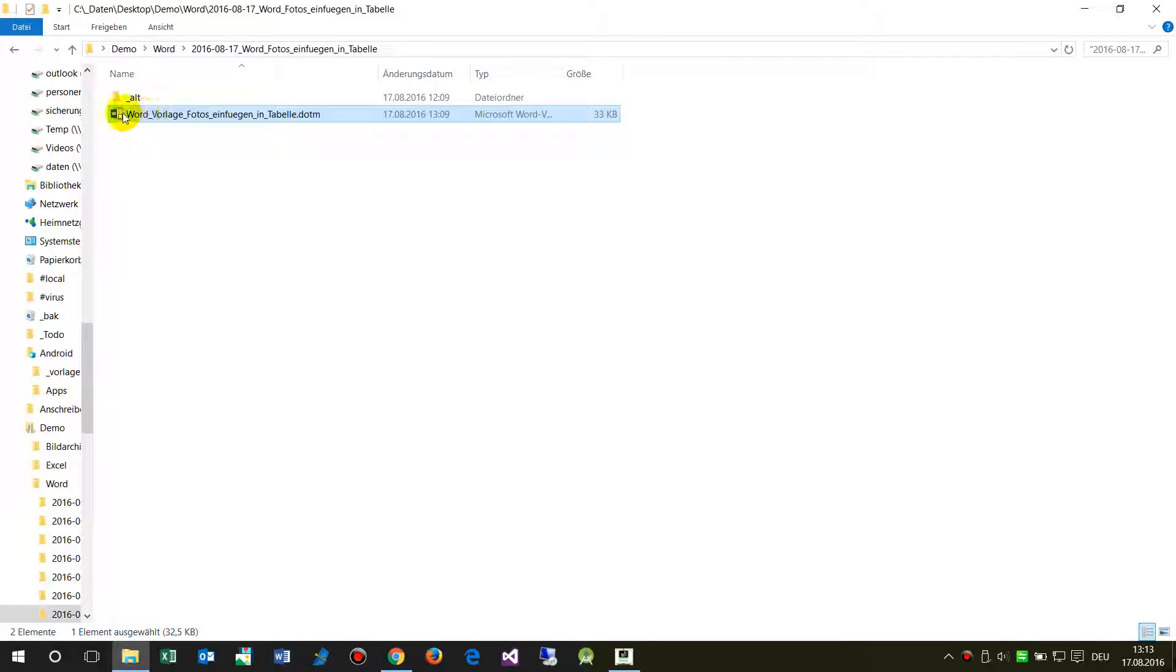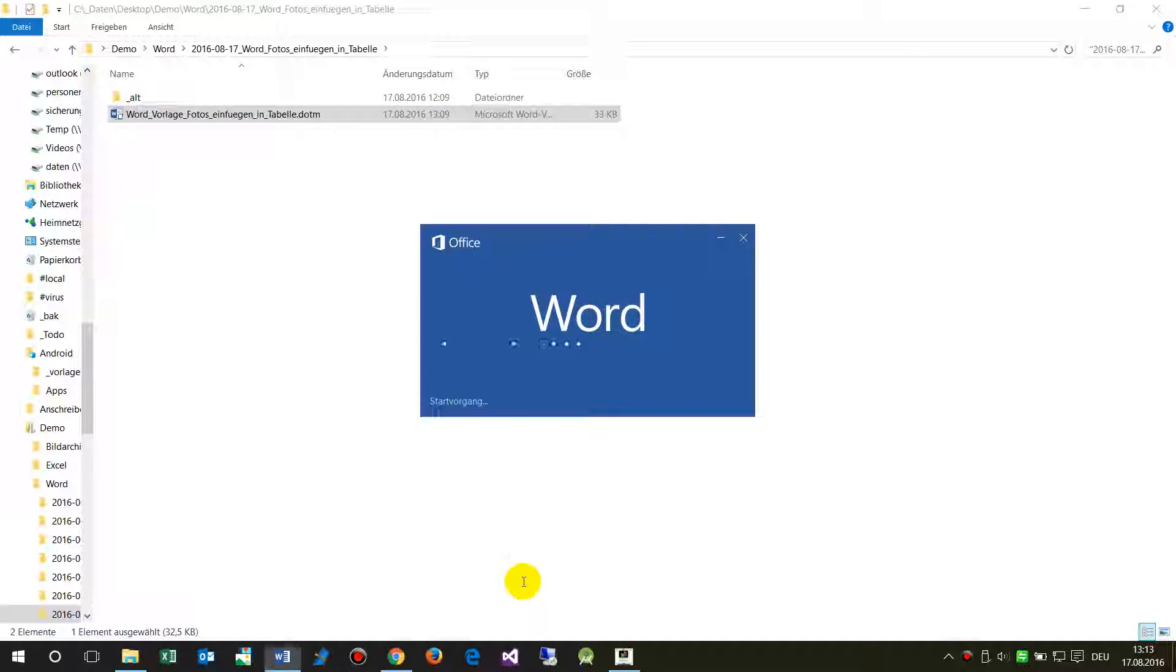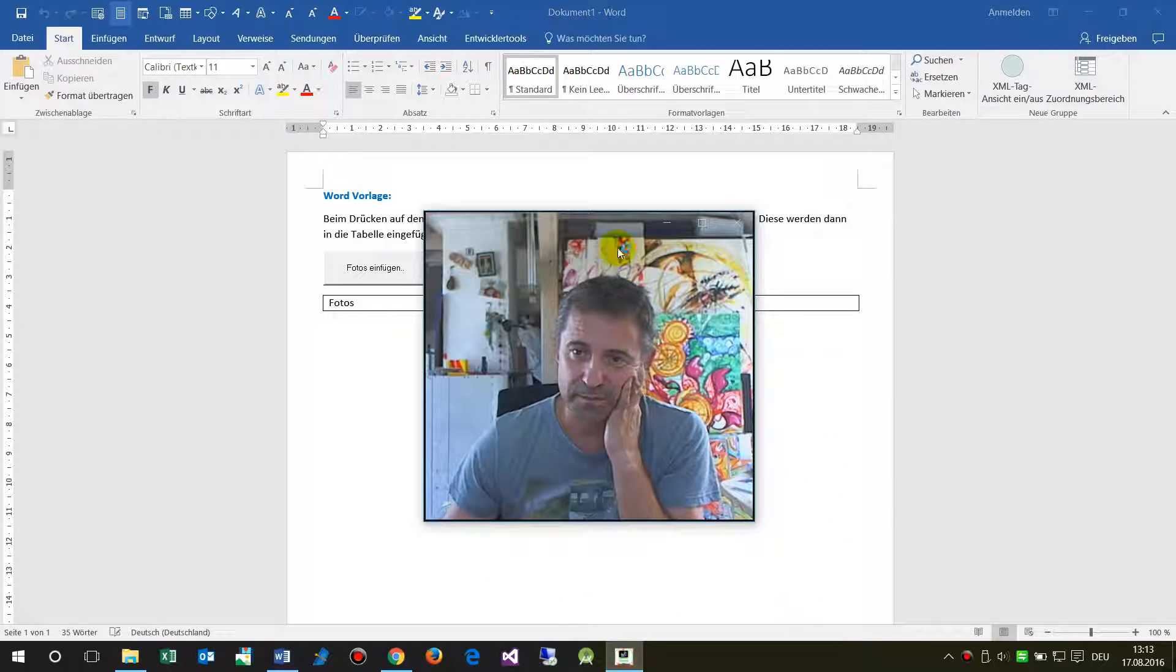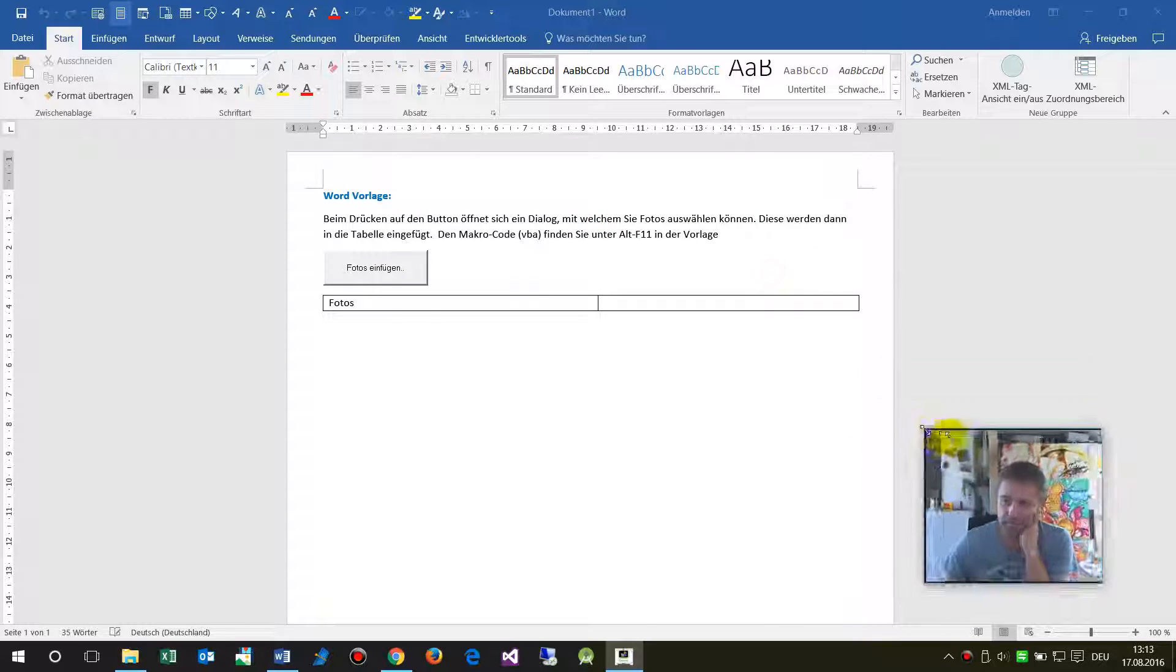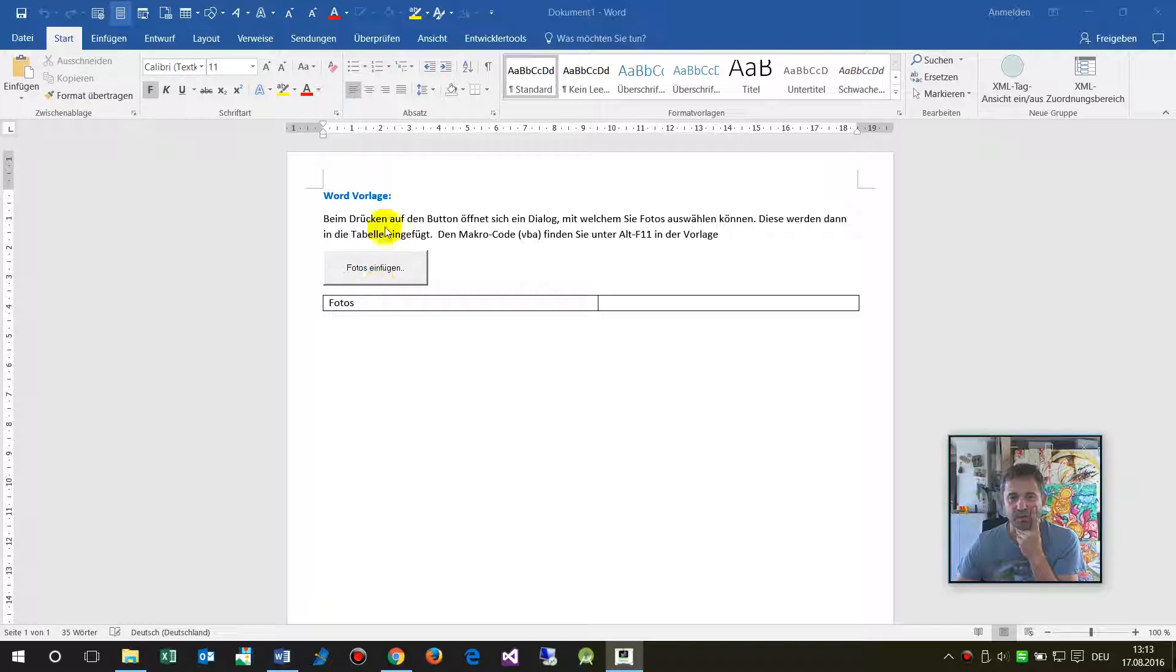When we double click on the template, we will see the new document one.